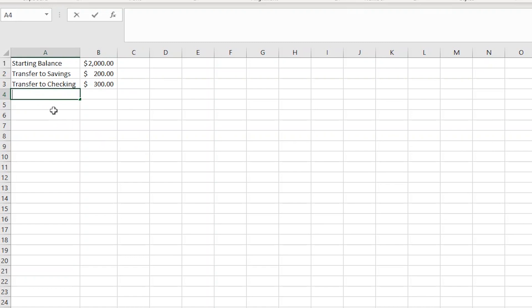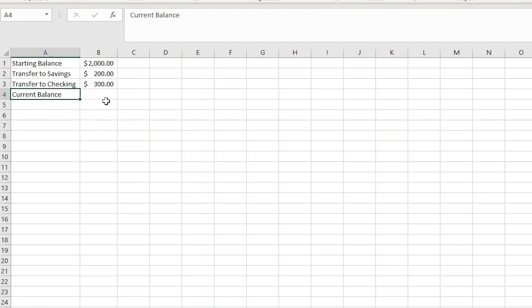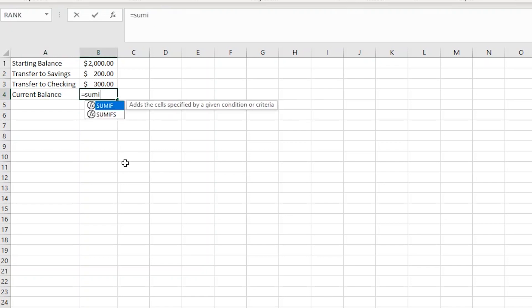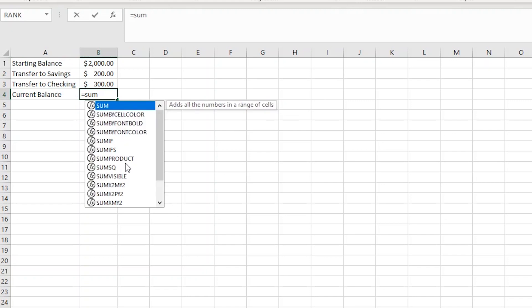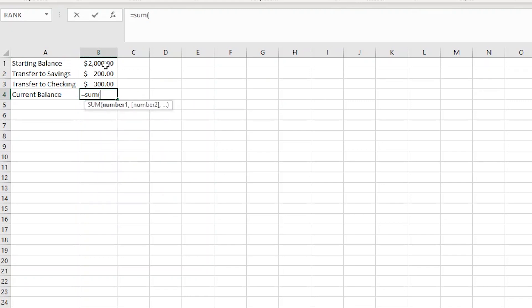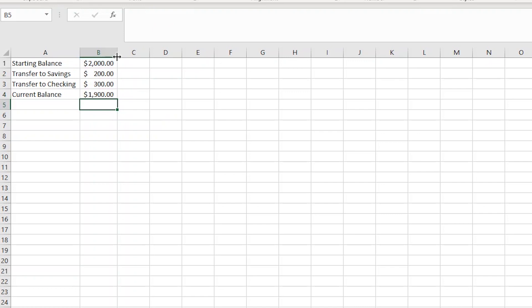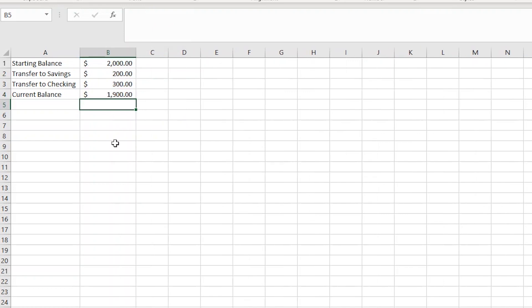The last thing to do is make a formula to tally the current balance after all of the transfer to savings and transfer to checking transactions. So in cell A4, I'll type current balance. In cell B4, I'll type equals SUM and then opening parentheses and then select B1 plus B2 minus B3. Close it with a closing parentheses and hit enter. Now you have a savings account balance that will update each time you make another log in your log sheet, whether that is to transfer money into the savings from the checking account or into the checking account from the savings account.